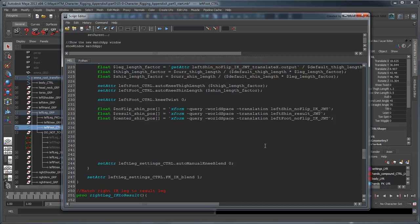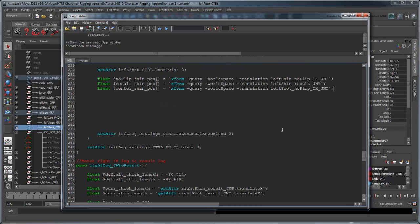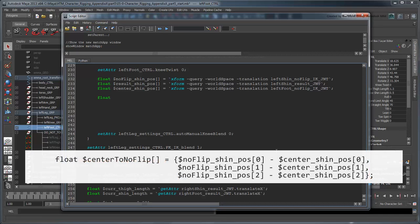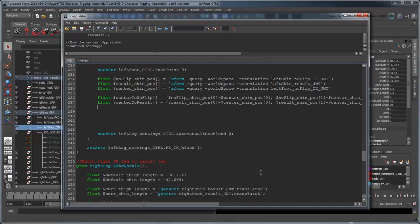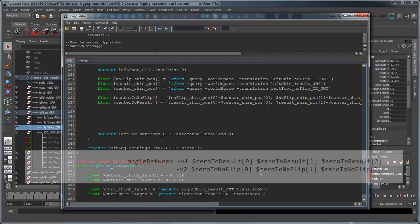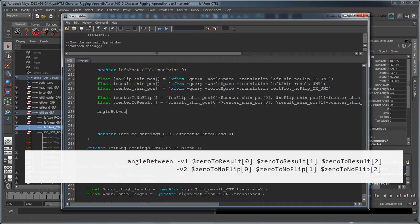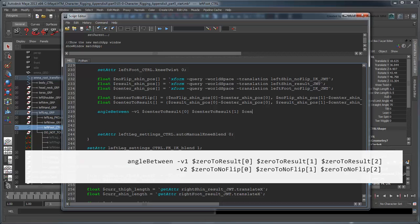Once we have an origin and two points in space, we need to find actual vectors that move from that origin to each point. We can do this by assigning a pair of variables the difference between the result shin position and center point, and the NoFlip shin and center point, respectively. Now that we have these vectors, we can use Mel's angleBetween command to find the angle between them.